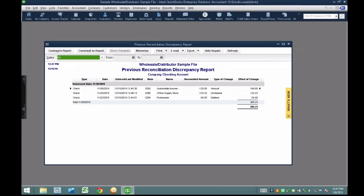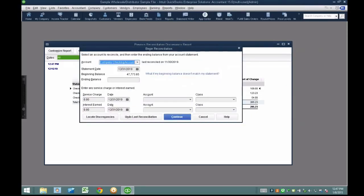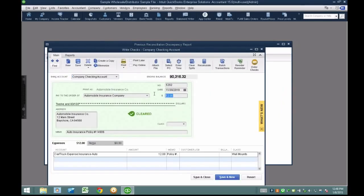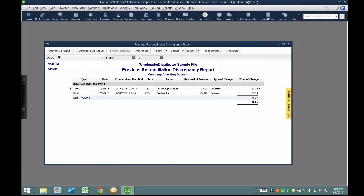The reconciliation discrepancy report lists the exact three transactions causing the balance to be different. You can see $285.23 — if you add that to the 47,488.42 we had earlier, you get the correct amount. To fix the first one — the changed amount — I double-click on it. The reconciled amount was $120 and the difference is $108. So I double-click on it and change it back to $120, reversing what was done originally. I hit save and close, hit yes, and the minute I fix it, it disappears from the reconciliation discrepancy report.